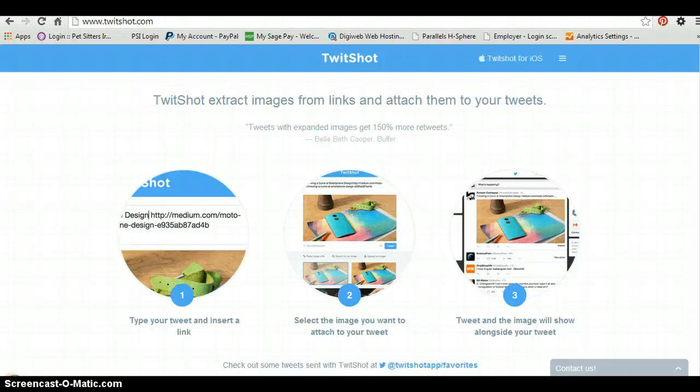Hi, this is Kate from Poulsen Media. I want to show you this website that I read about this morning called TwitchShot. Basically what it does is it allows you to write your tweet within the website and pull out an image from the article that you're posting.